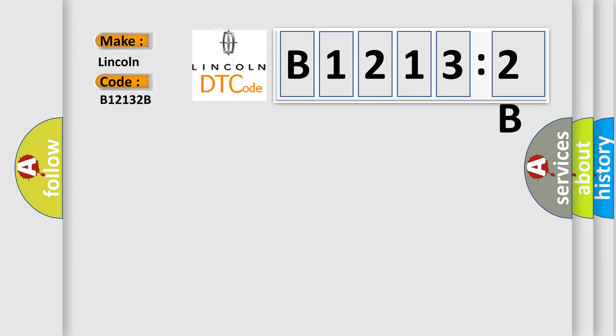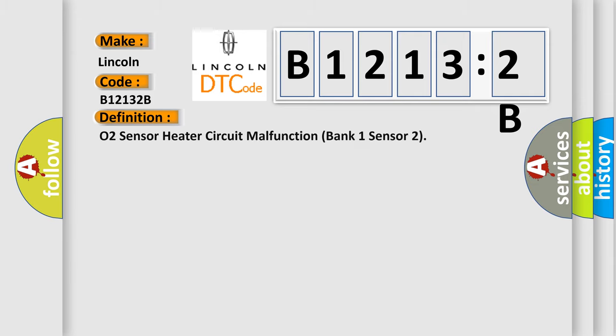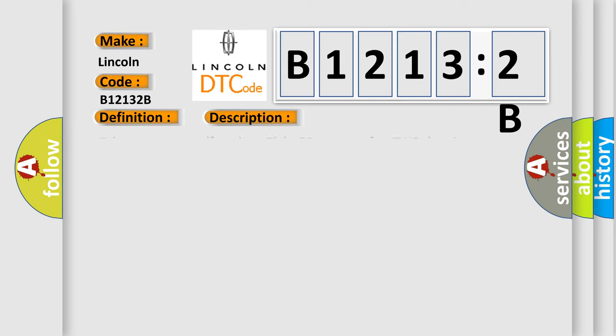The basic definition is O2 sensor heater circuit malfunction bank 1 sensor 2. And now this is a short description of this DTC code.